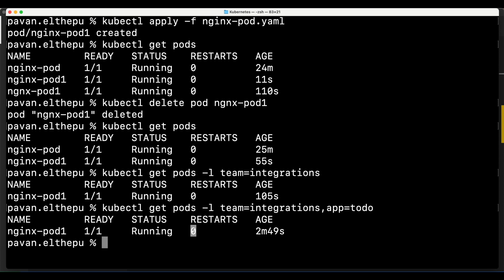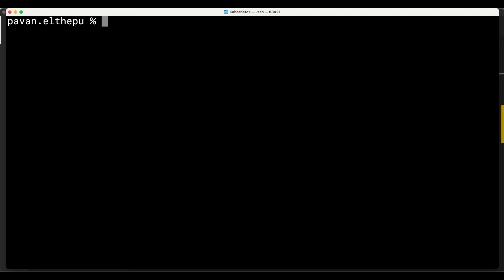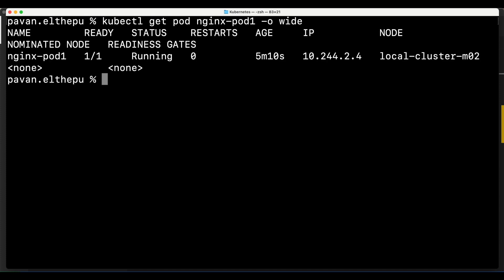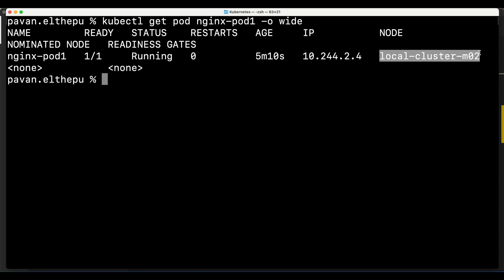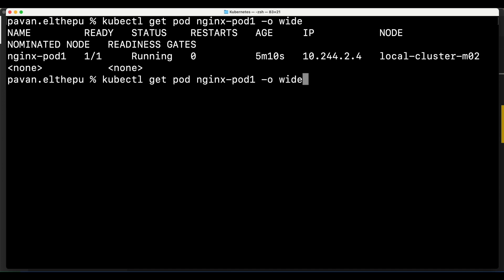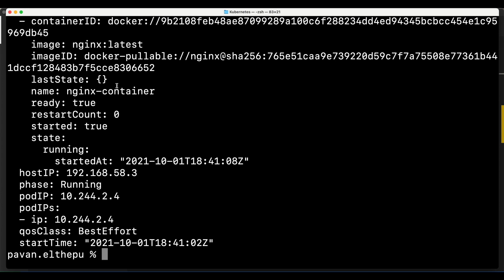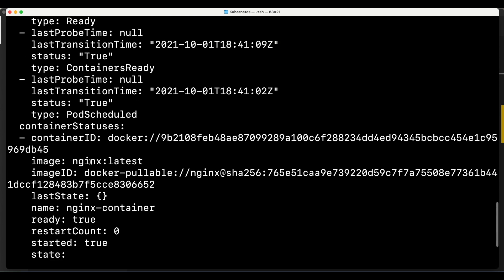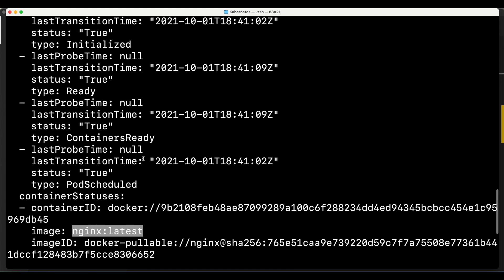A restart count of zero indicates the pod never restarted. If Kubernetes sees issues starting the pod it will automatically try to restart it. For more information about a pod, run 'kubectl get pod nginx-pod1 -o wide' - this shows the IP address of the pod and the node it's running on. We can also get the pod information in YAML format with '-o yaml', which includes the IP address, running status, and image details.